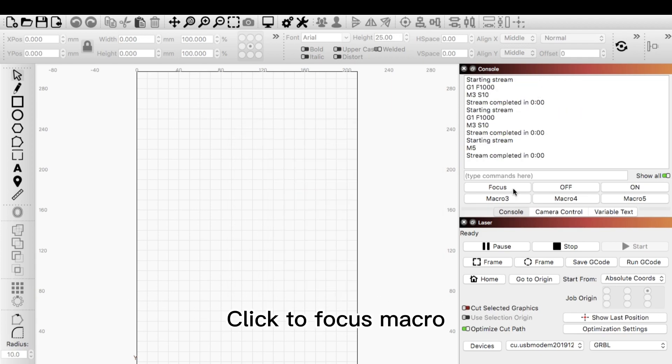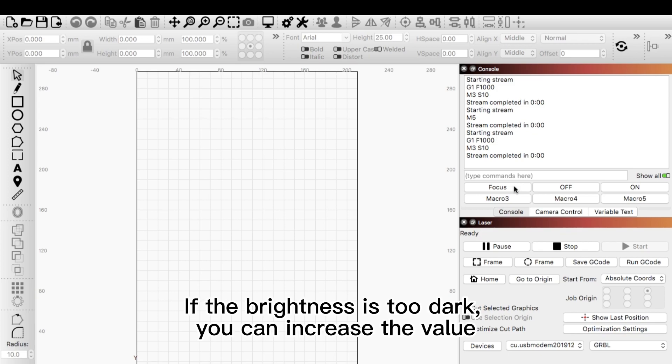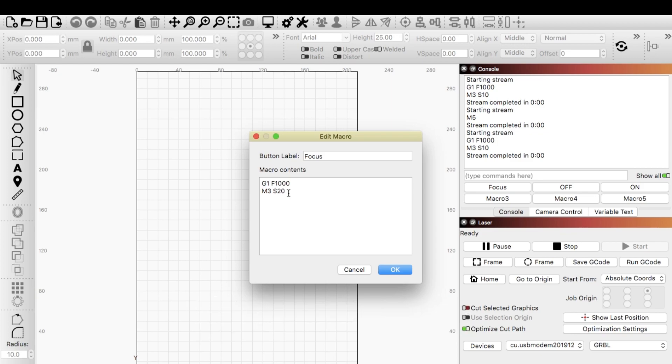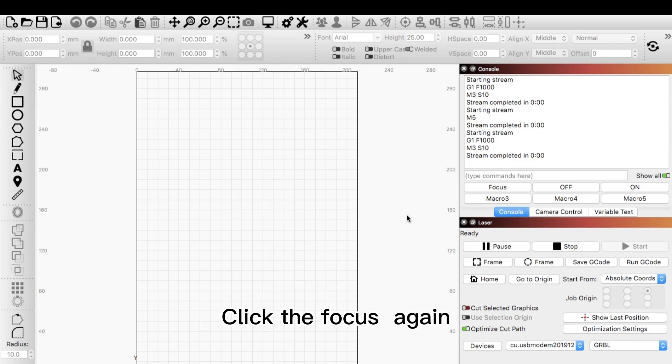Click to focus. If the brightness is too dark, you can increase the value. Click the focus again.